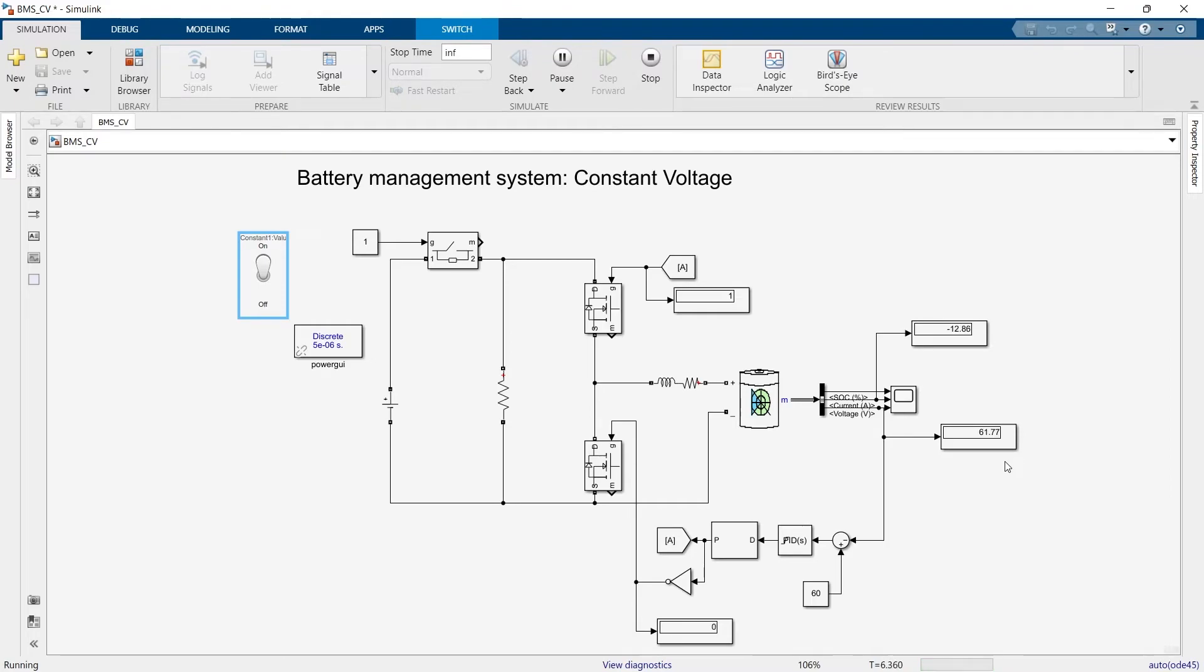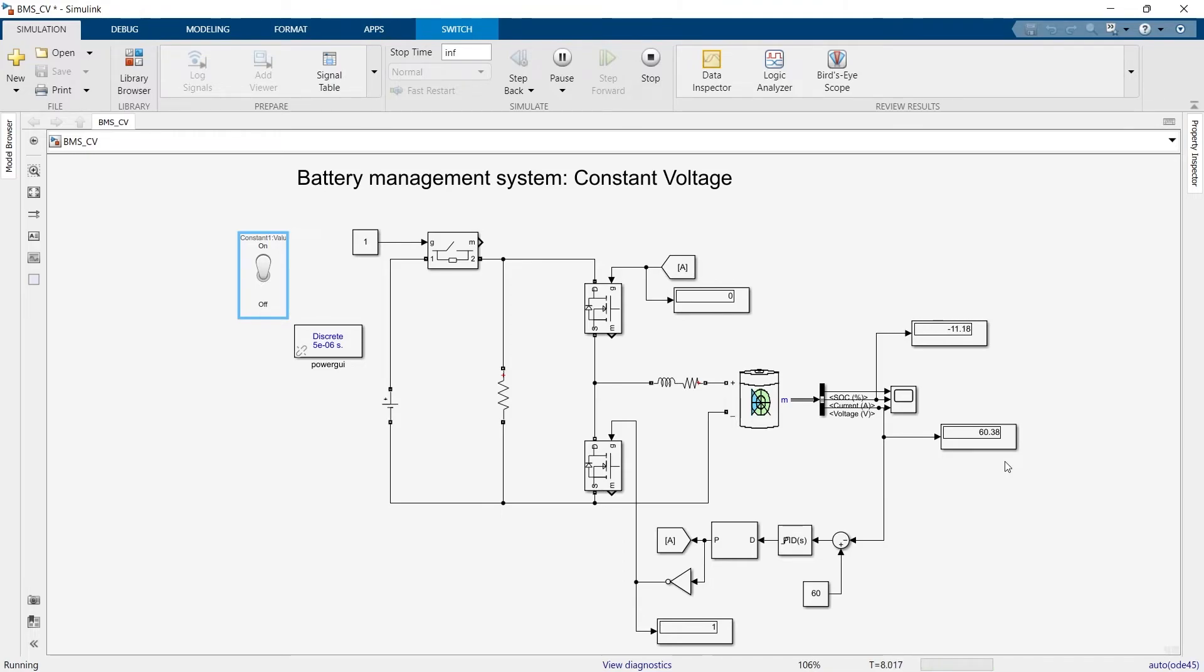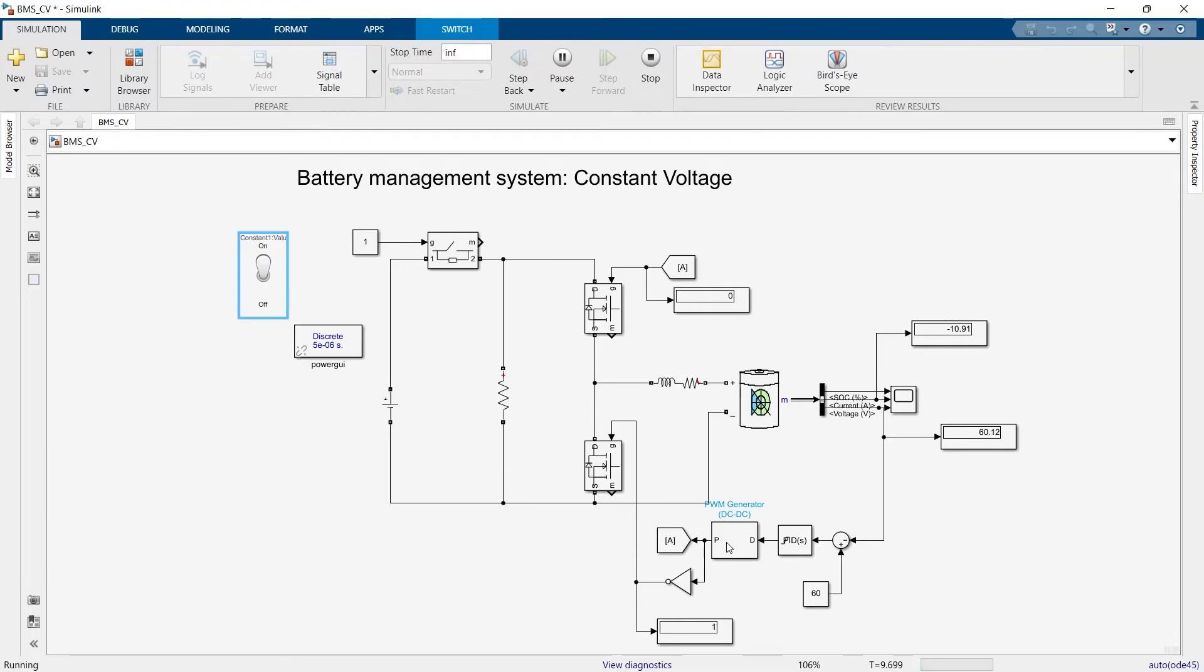As you can see, the charging voltage across the terminal of the battery is back to 60. Maybe the system is not that much responsive, not that fast, but it took around two to three seconds. I think in real time when you adjust the value of the PID controllers and the PWM, you'll get faster response.